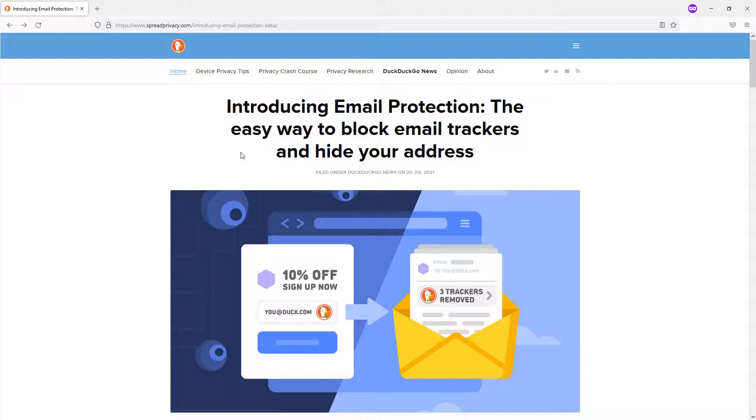So I applaud the work that DuckDuckGo, that EFF, that Tor are doing. Like, to me, they're OGs in the game, so I would definitely check out this email protection.